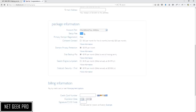Set-up will be free and of course the domain name we chose will also be free. For the purpose of this video I am going to deselect all of the other extras — we can add these back at any stage even after we have already set up. Further information on these extras is available at netgeekpro.com.